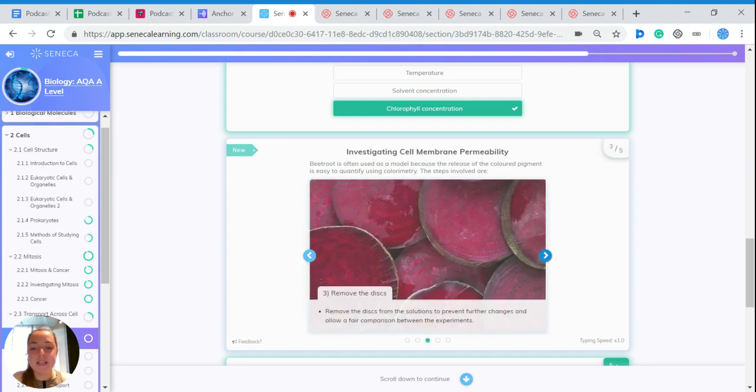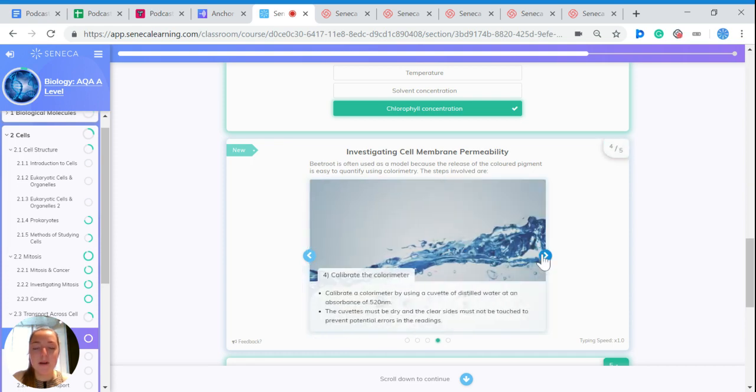Then remove the discs from the solutions to prevent further changes and to allow a fair comparison between the experiments.